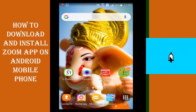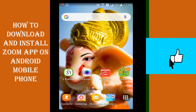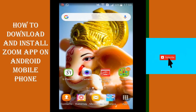Today we will see how to download a Zoom app on Android mobile phone. As all of us know that today we are locked in home and we have to study from our home only. So Zoom is one of the finest apps which helps us to study remotely. Let's see how we can download the Zoom app on our Android mobile phone and use it for our studies.